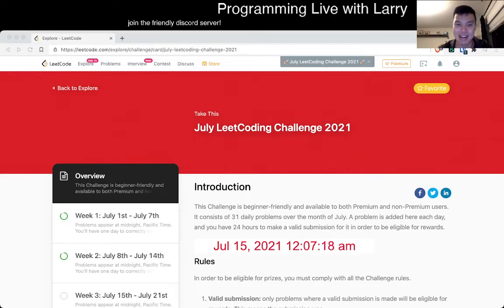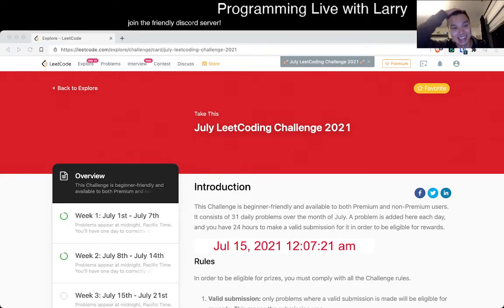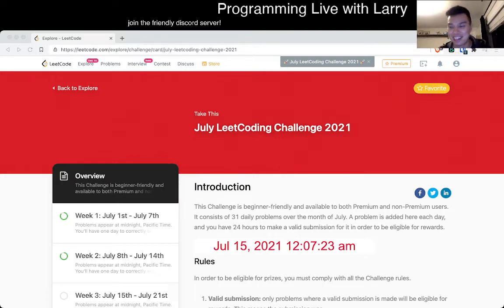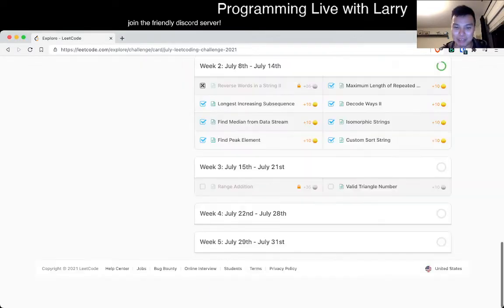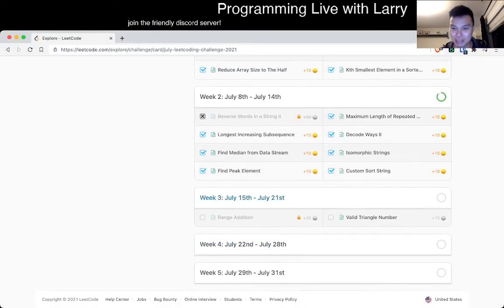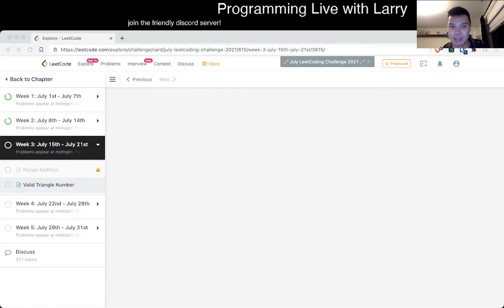Hey, hey everybody, this is Larry. This is day 15 of the July LeetCode Challenge — halfway through. You're doing good, you're doing well. Hit the like button, hit the subscribe button, join me on Discord, let me know what you think about today's problem: Valid Triangle Number.